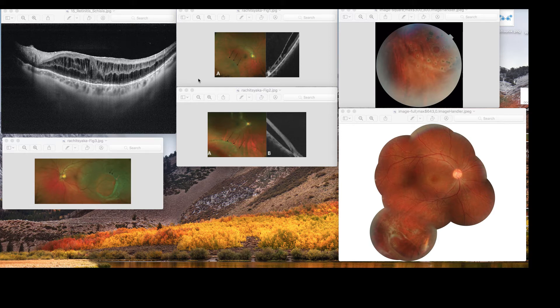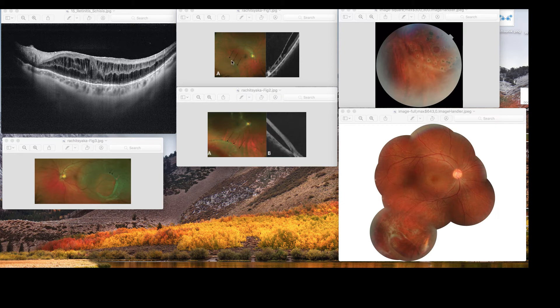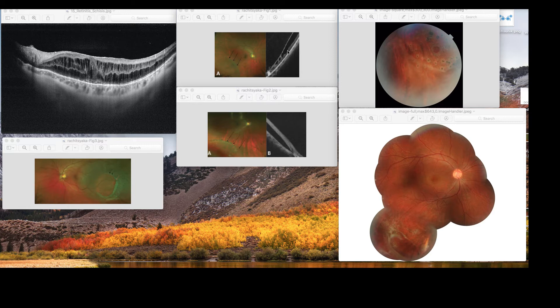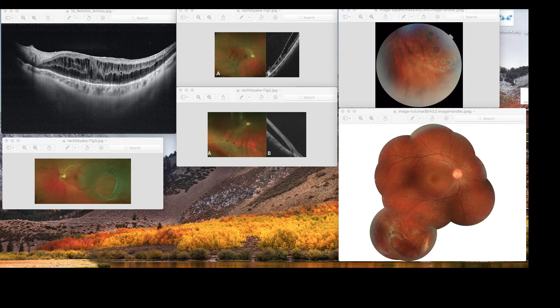Going at retinal schisis cross-section one more time, this is a patient with a retinal schisis cross-section, and the images in the peripheral retinal schisis are always difficult and challenging. This is actually macular retinal schisis, just for the sake of example.